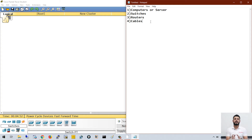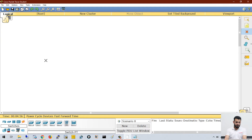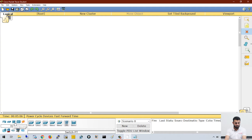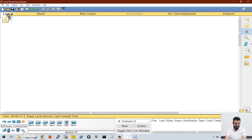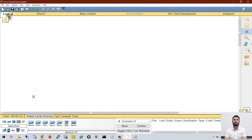If you look at the left-hand side at the bottom, if you scroll your mouse over these icons you can see: first is router, then we have switch, hubs, wireless devices, connections, and in the second row we have computers, firewall, cloud, custom made devices, and multi-user connection.